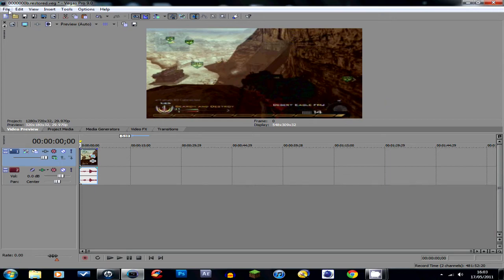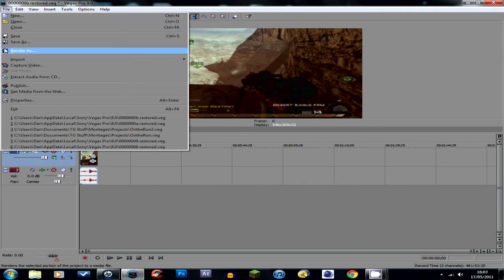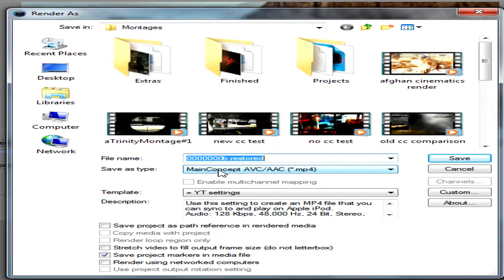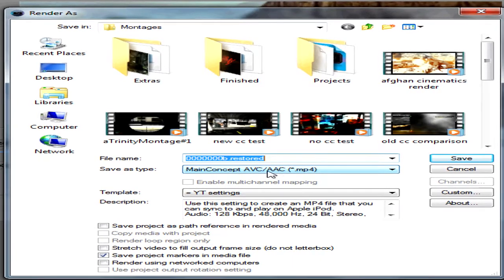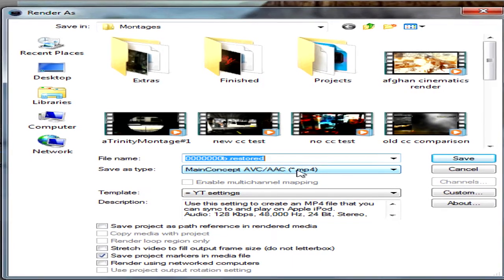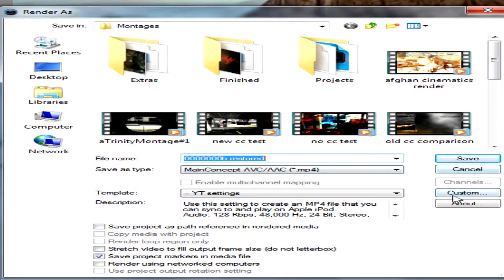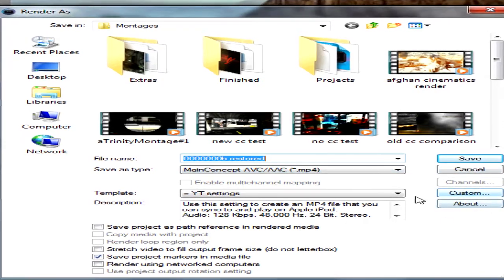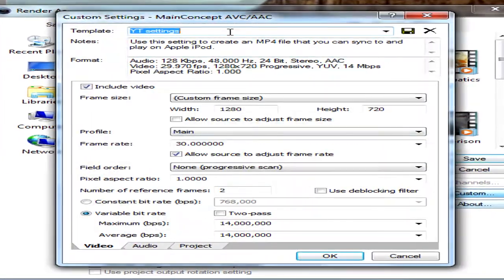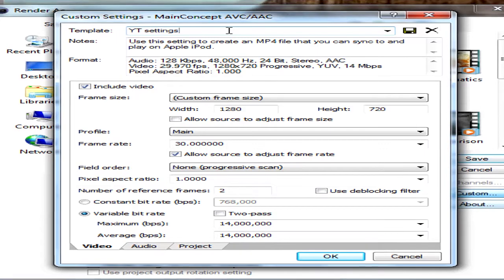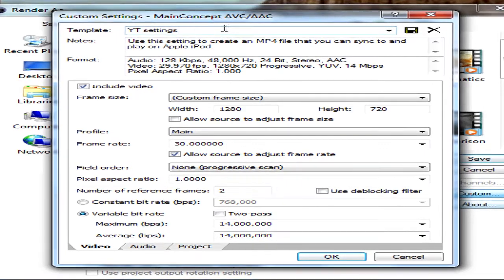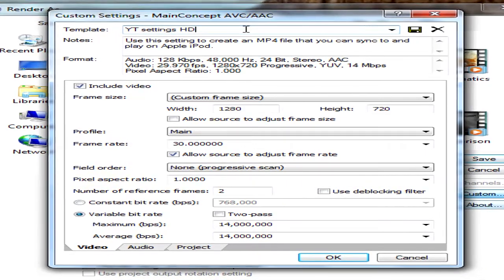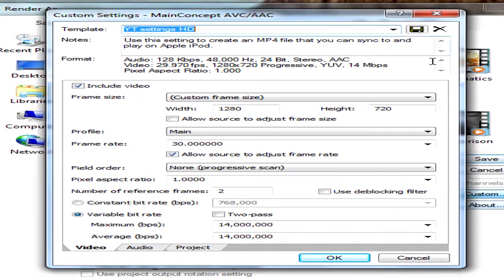Then to actually render you go file, render as, save as type main concept avc/aac mp4 and go to custom, save it as a template. I've got yt settings hd, save.